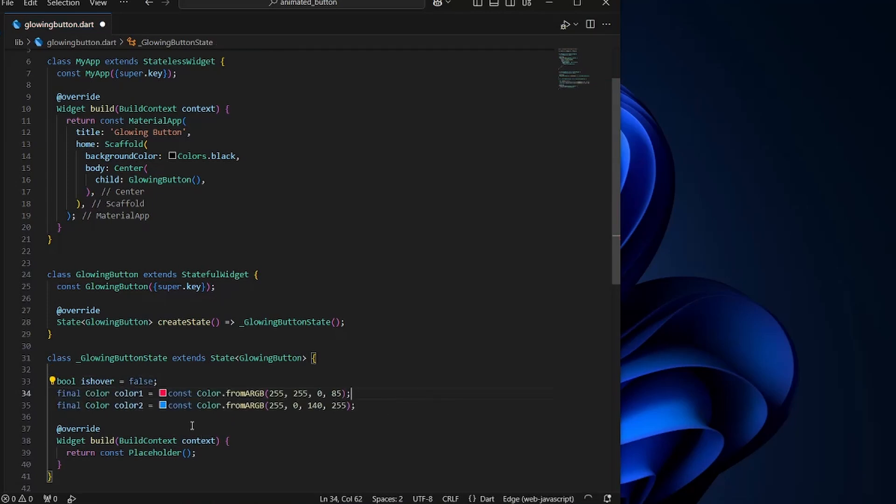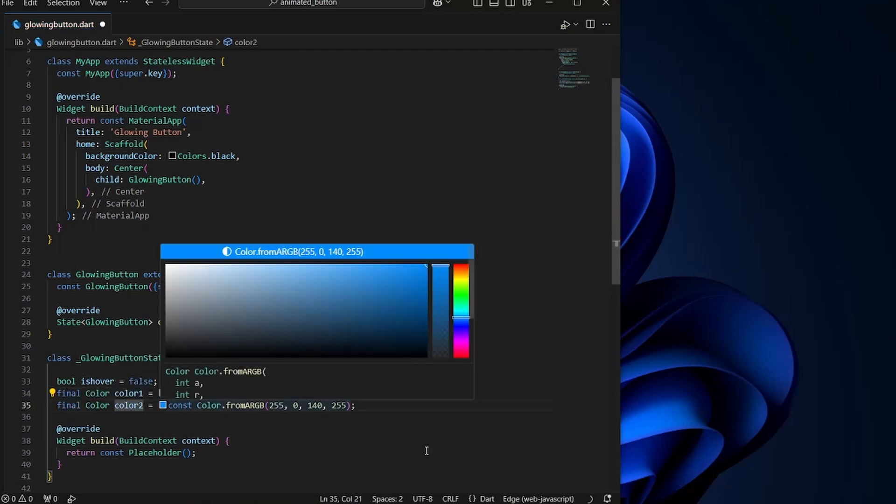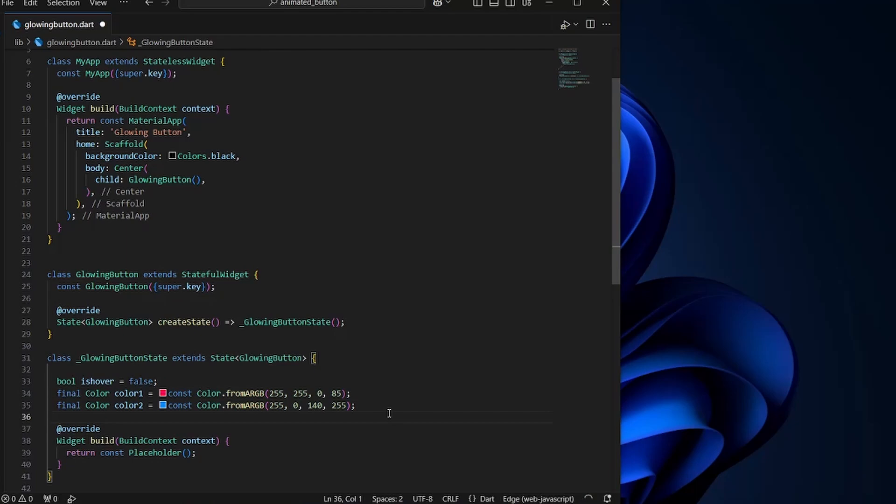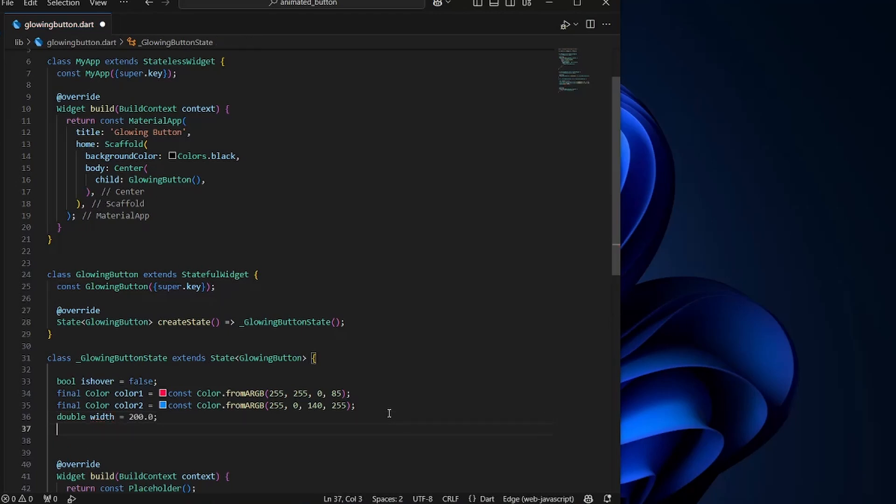After defining the color, we will define the width and the height variables. So by default, I would set the width to 200 and the height to 50. Apart from all of this, since we want to animate it, we also need one animation controller.